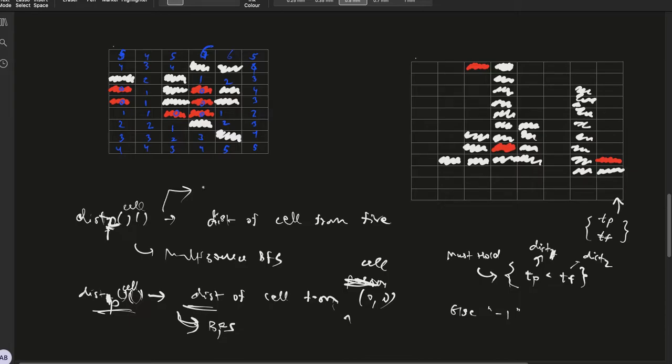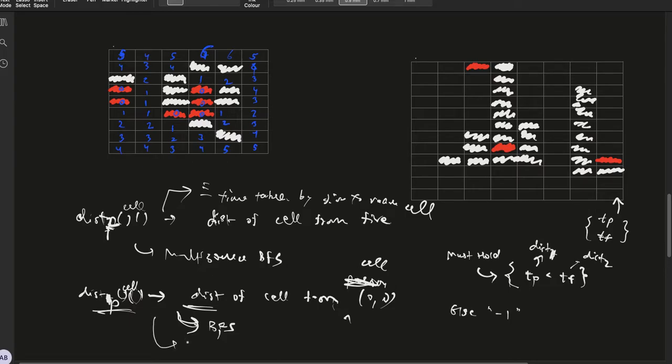This can be thought of as time taken by fire to reach the cell, and this is time taken by the person to reach the cell.